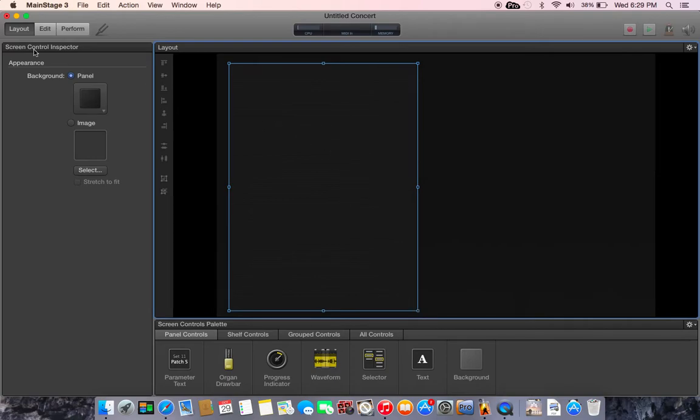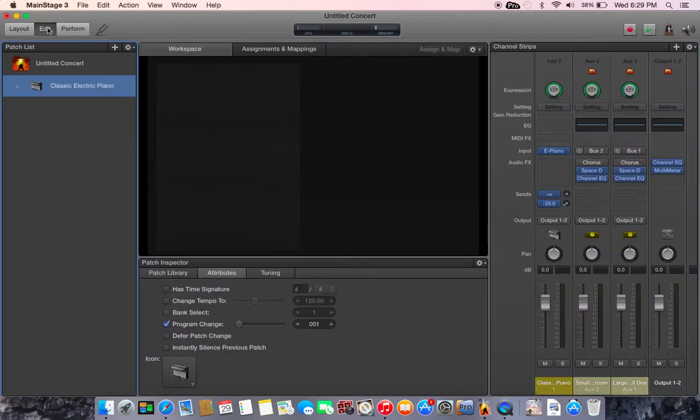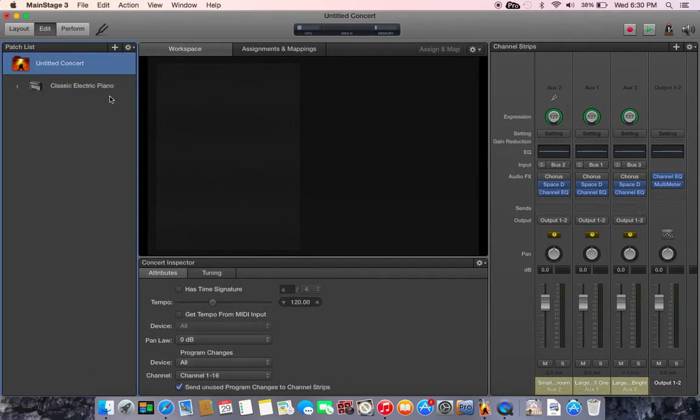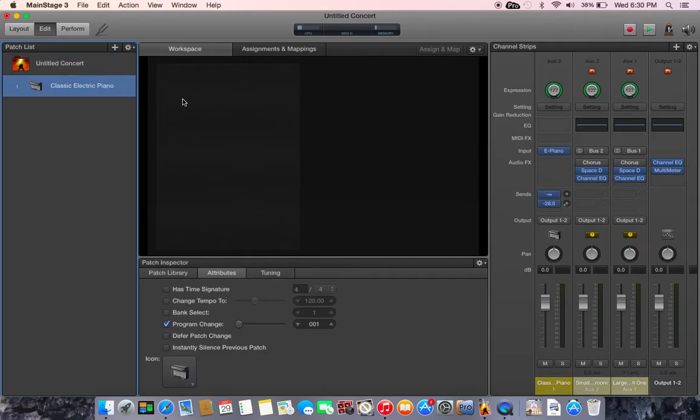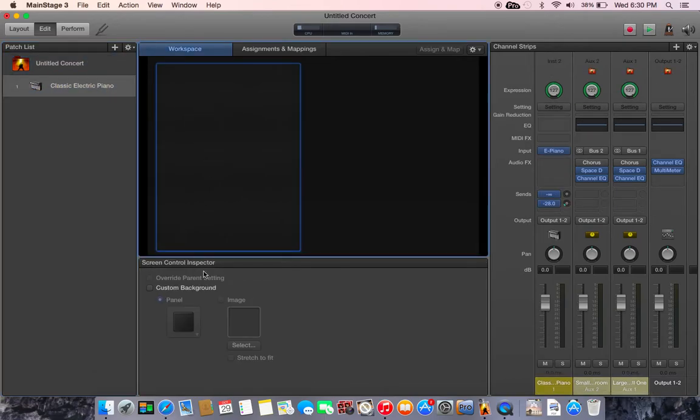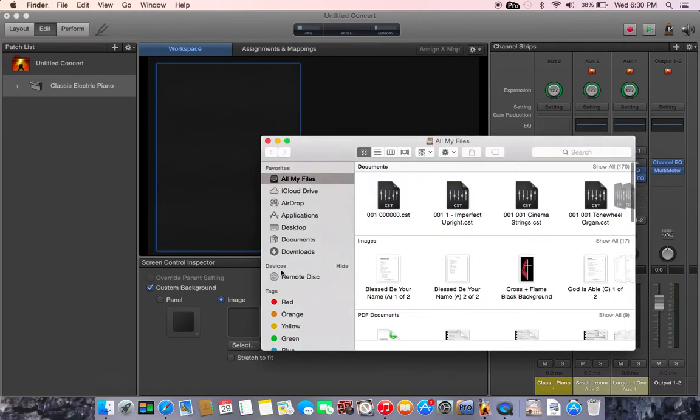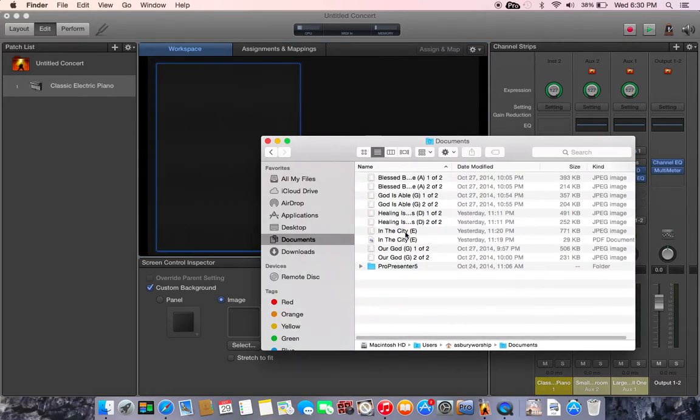So that when I went into my edit mode, I can on the patch level or the set level create a custom background with an image. But first let's jump over here and check out...